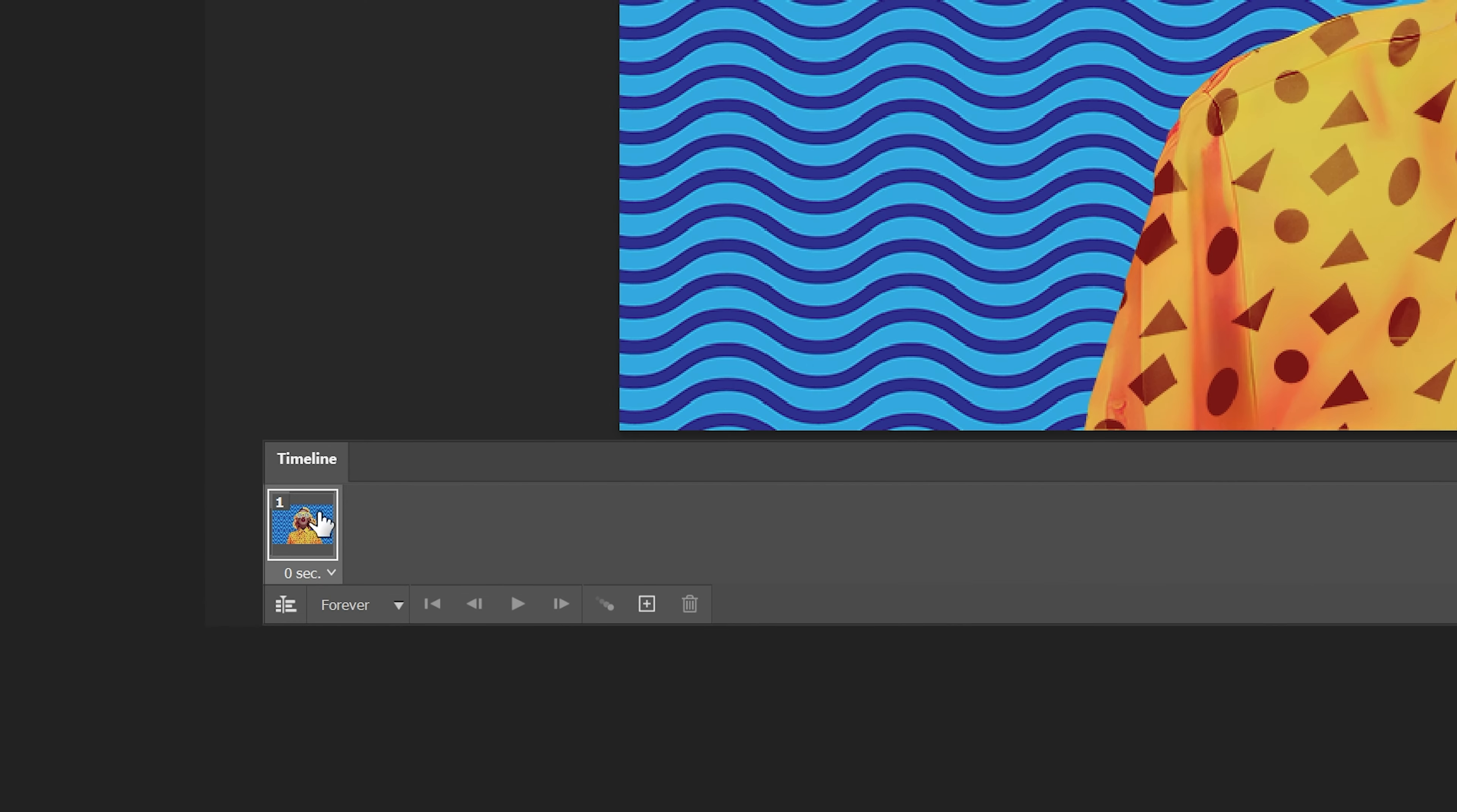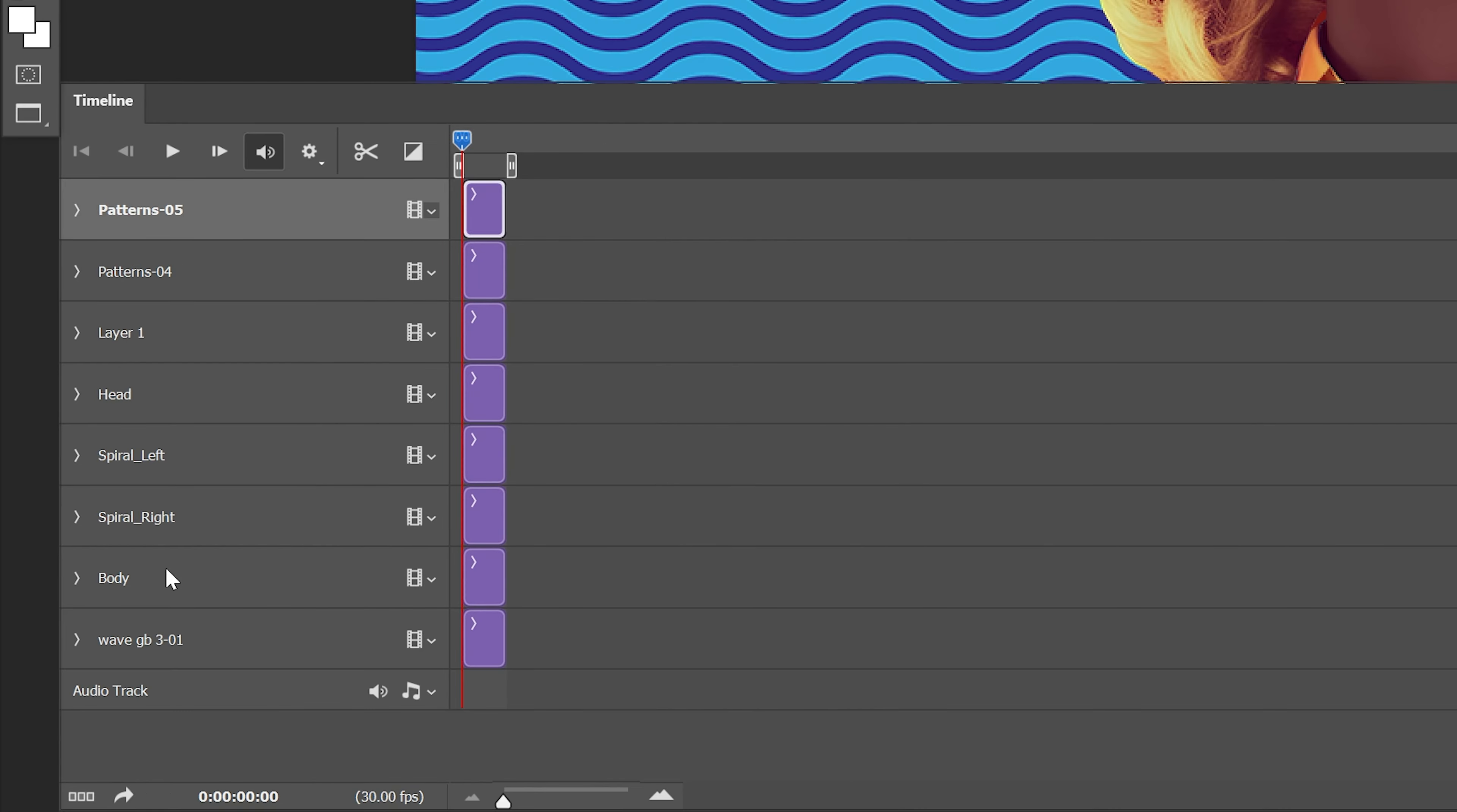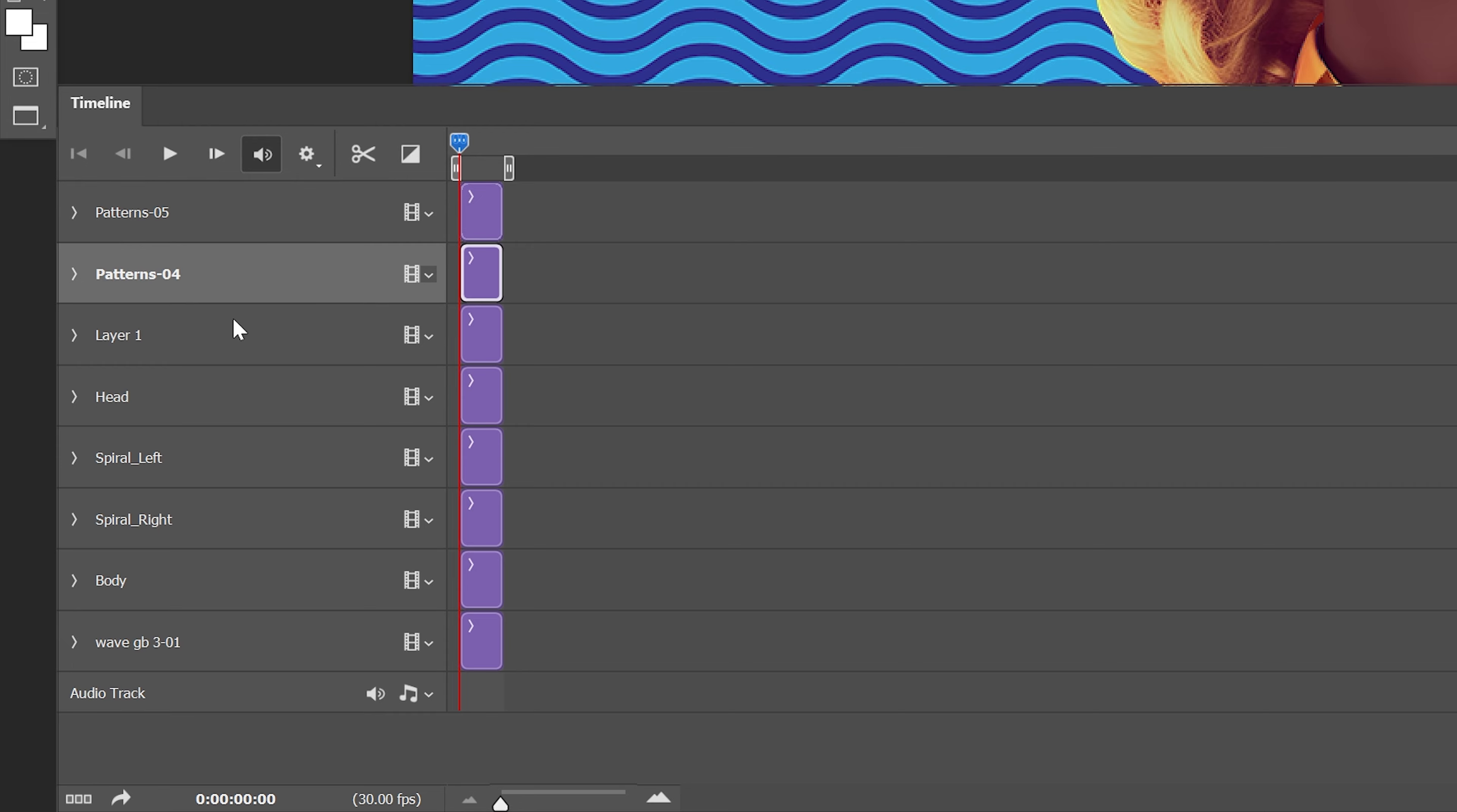And now let's go down to this left corner, you can see this little button here. Click on it, convert to video timeline and as you can see we got all the layers here.